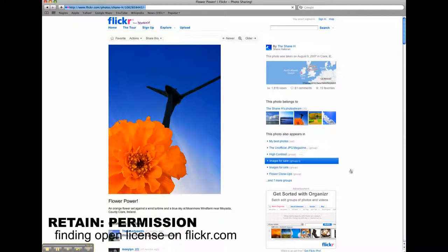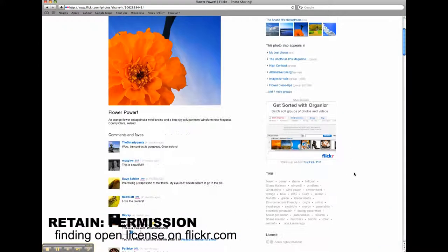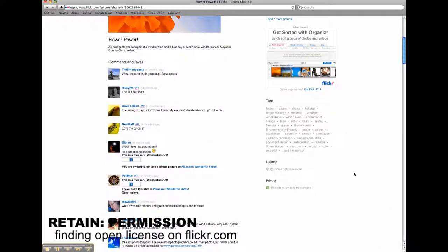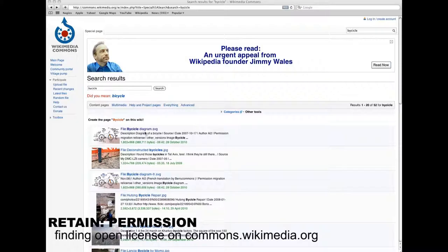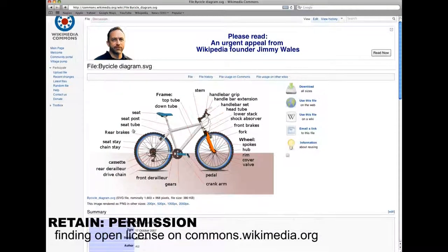Retain permission. Select this if the object is openly licensed or if your recommendation is to seek permission to use the object.